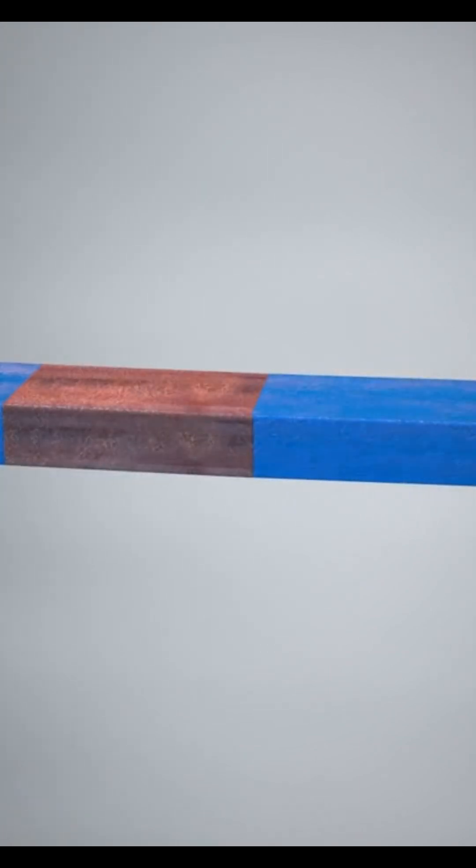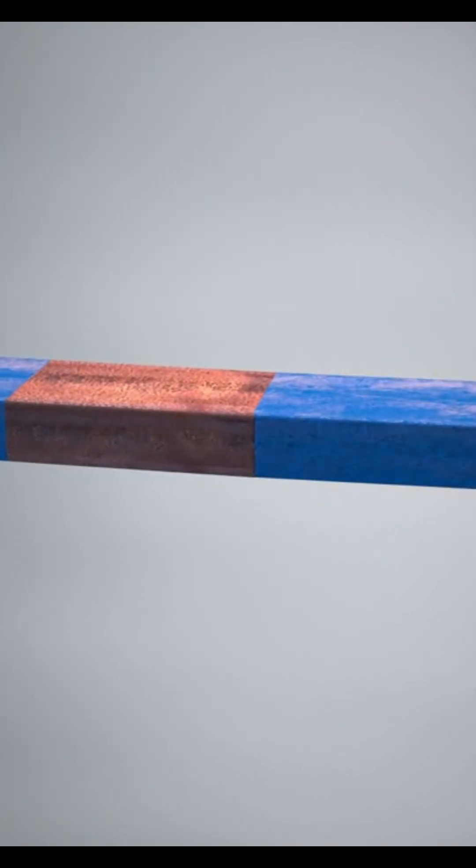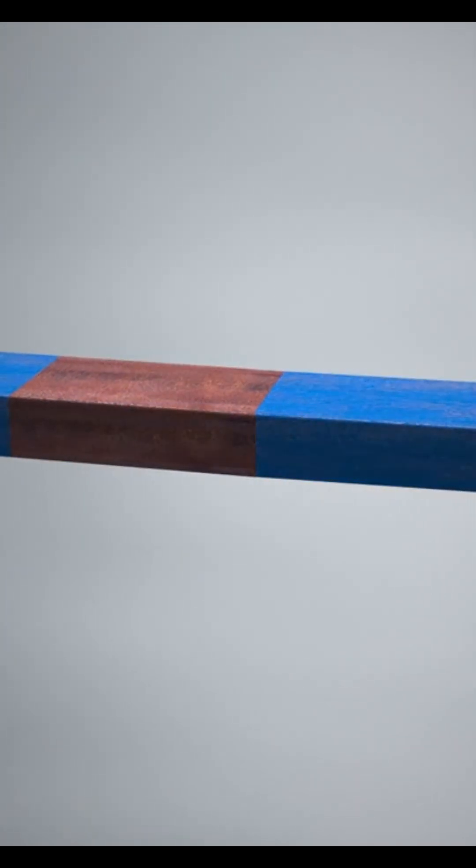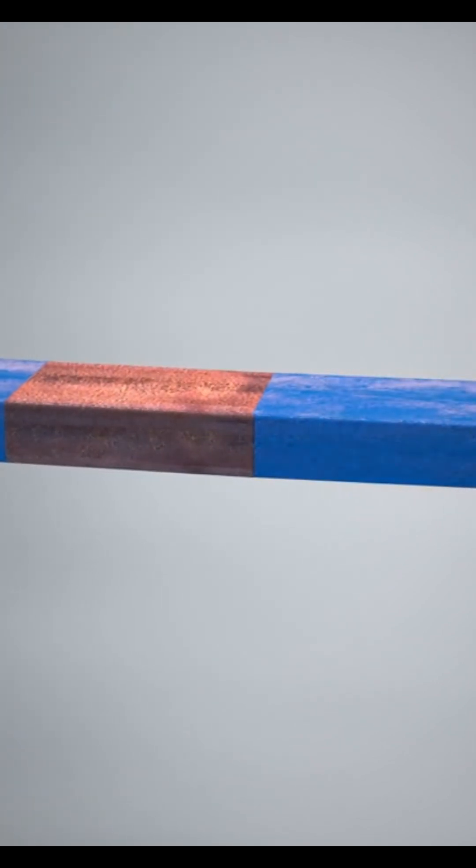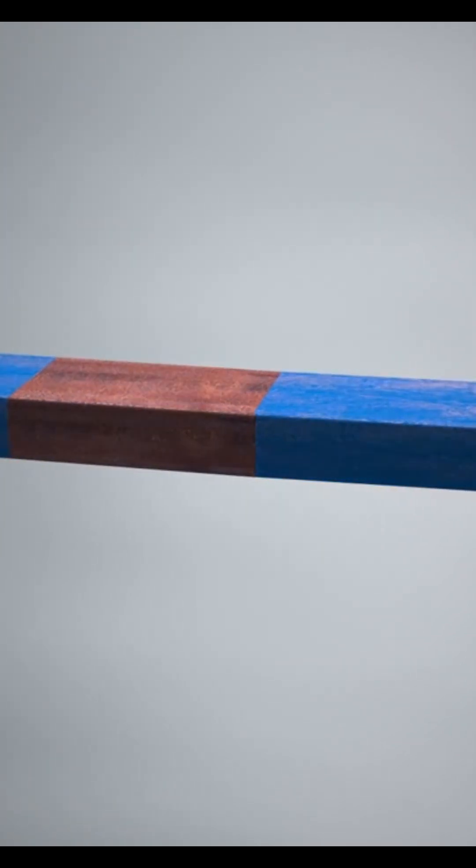Now think about magnets. Why do like poles repel and unlike poles attract? That's electromagnetism in action, creating the push and pull we experience with every magnetic object.